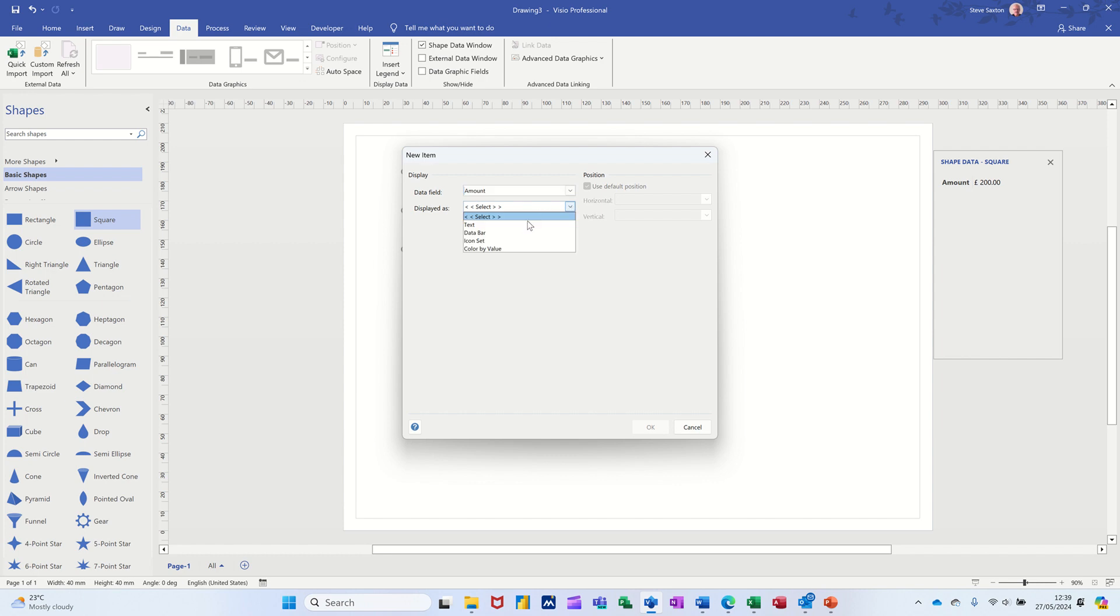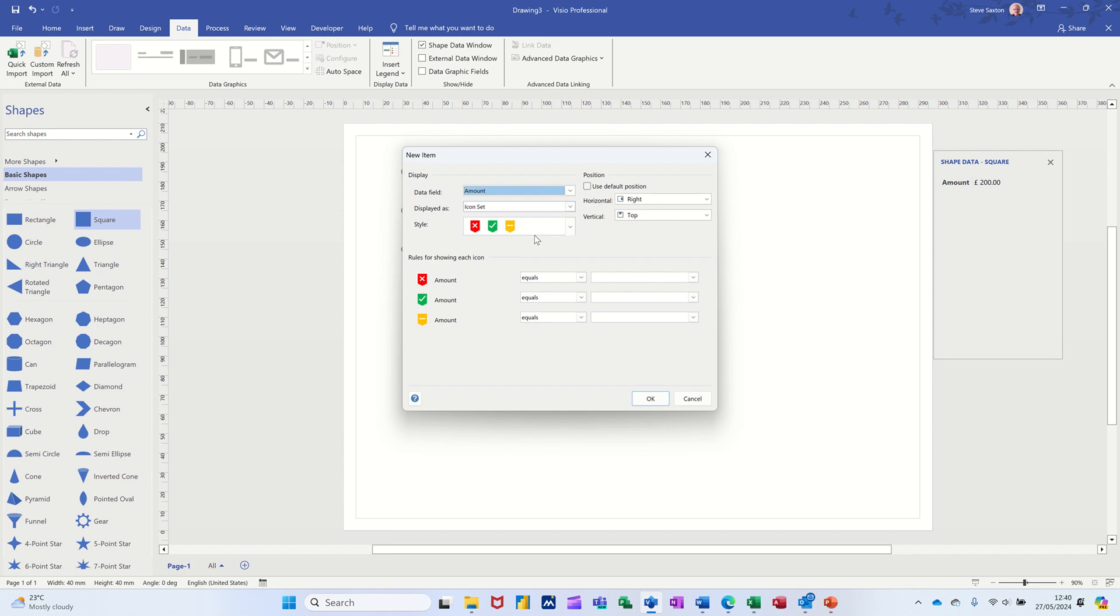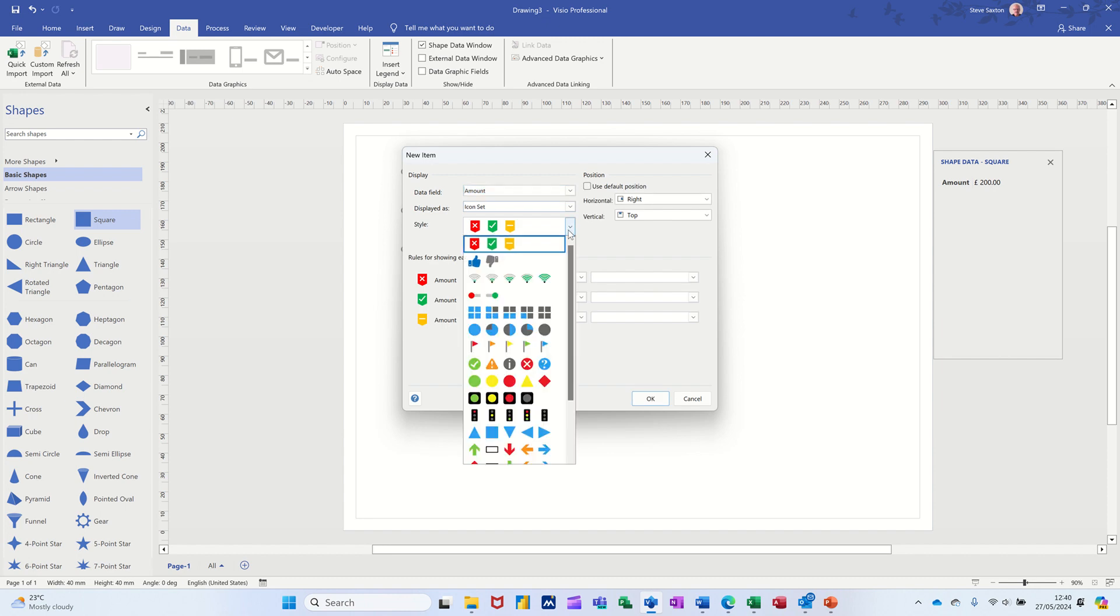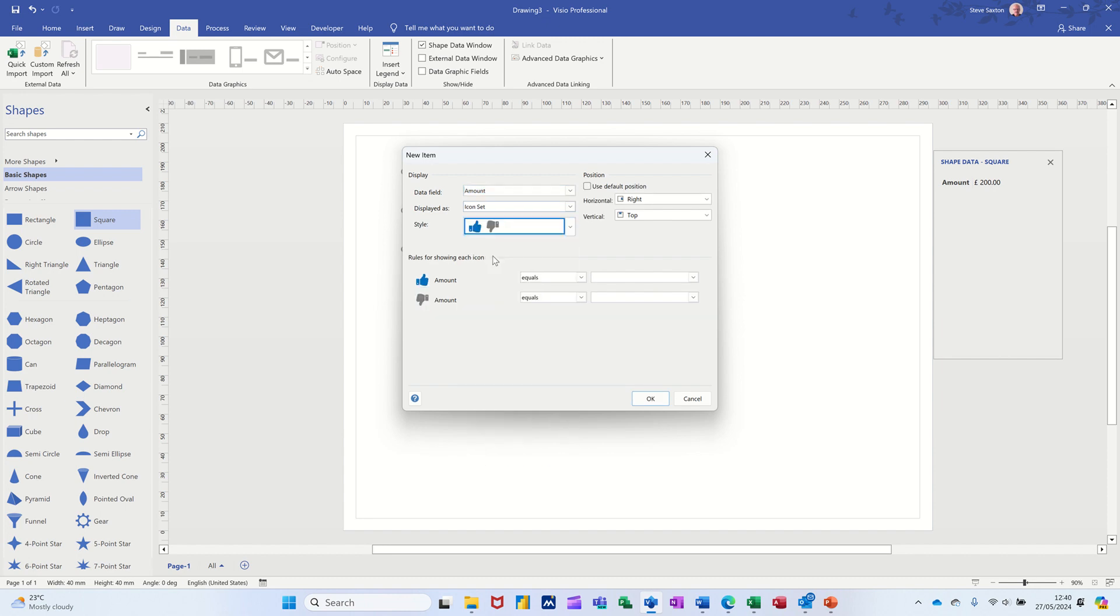And then you've got different options there. I can have text. Data icons is what I want. So I'm going for icons. And then you've got a series of different icons that you can select. I'm just going to go for thumbs up, thumbs down.